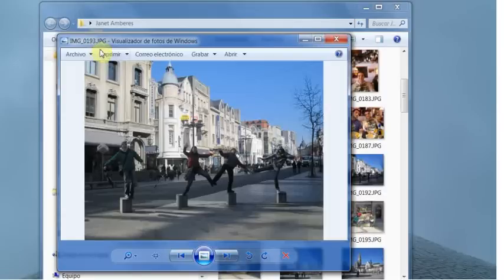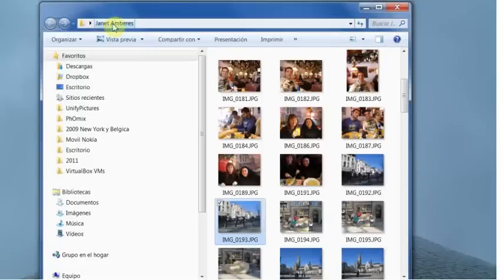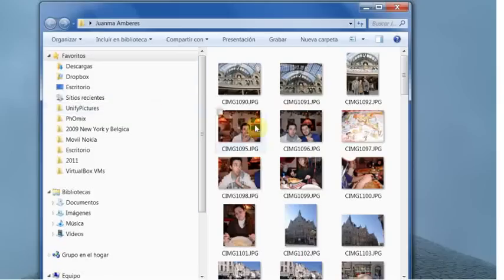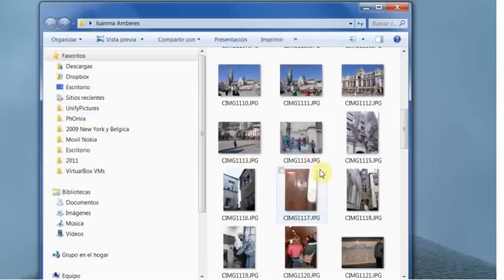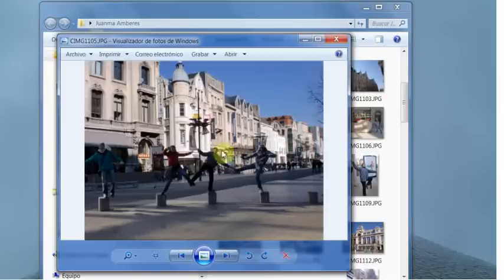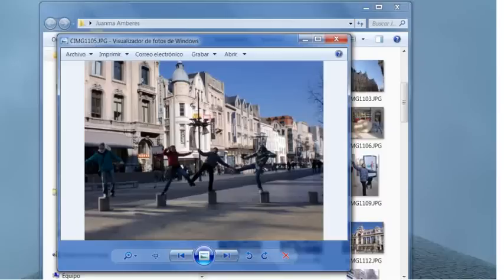One is from Janet's camera, and Juanma took another one, this one. It is 1105.